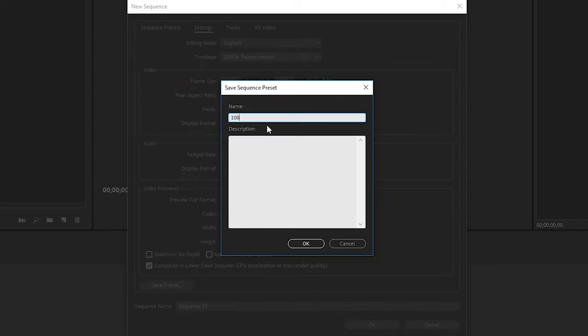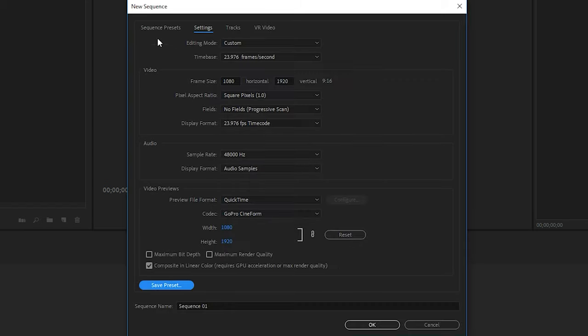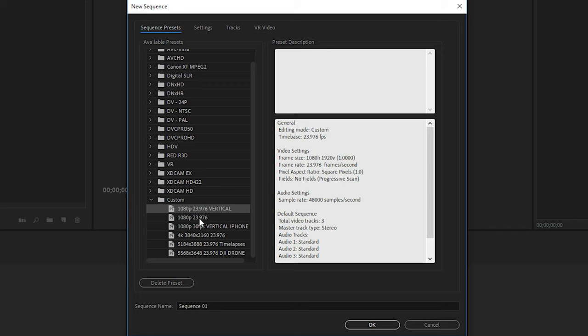We'll hit Save Preset, give it a name, and make sure we add vertical to the end of it. Hit OK. And as I said, I already have this one, so I'll hit Cancel. And then now you'll have vertical and your 1080. Next, we'll create a 4K sequence preset. So again, we'll choose our 1080p 23.976 starting preset. Go to Settings.